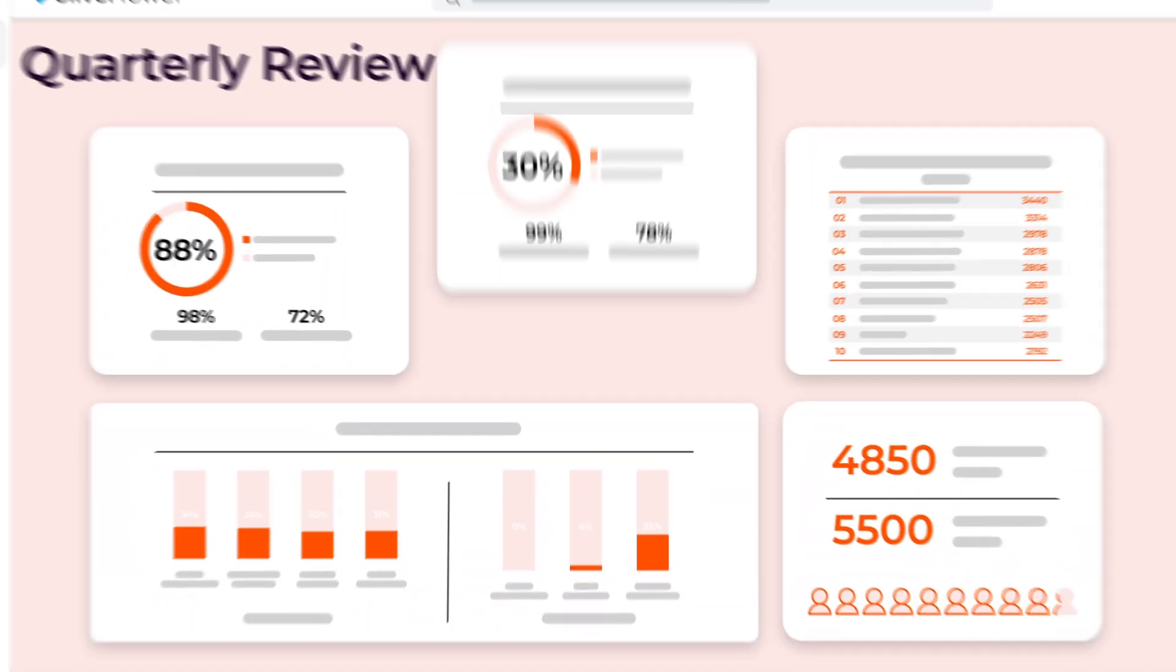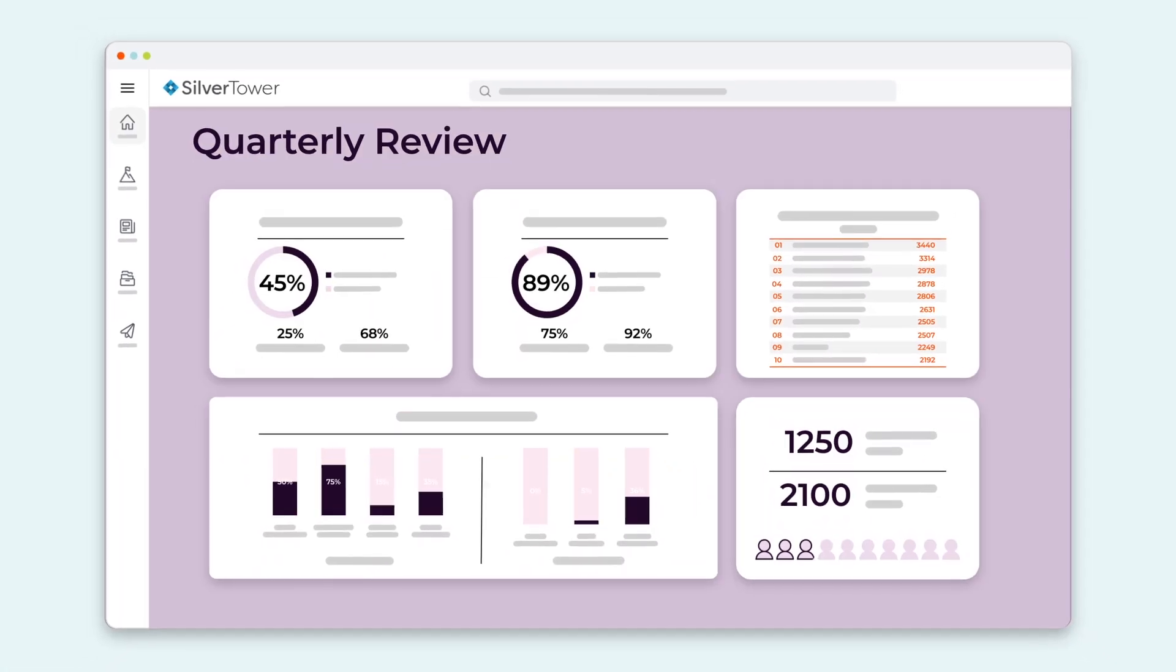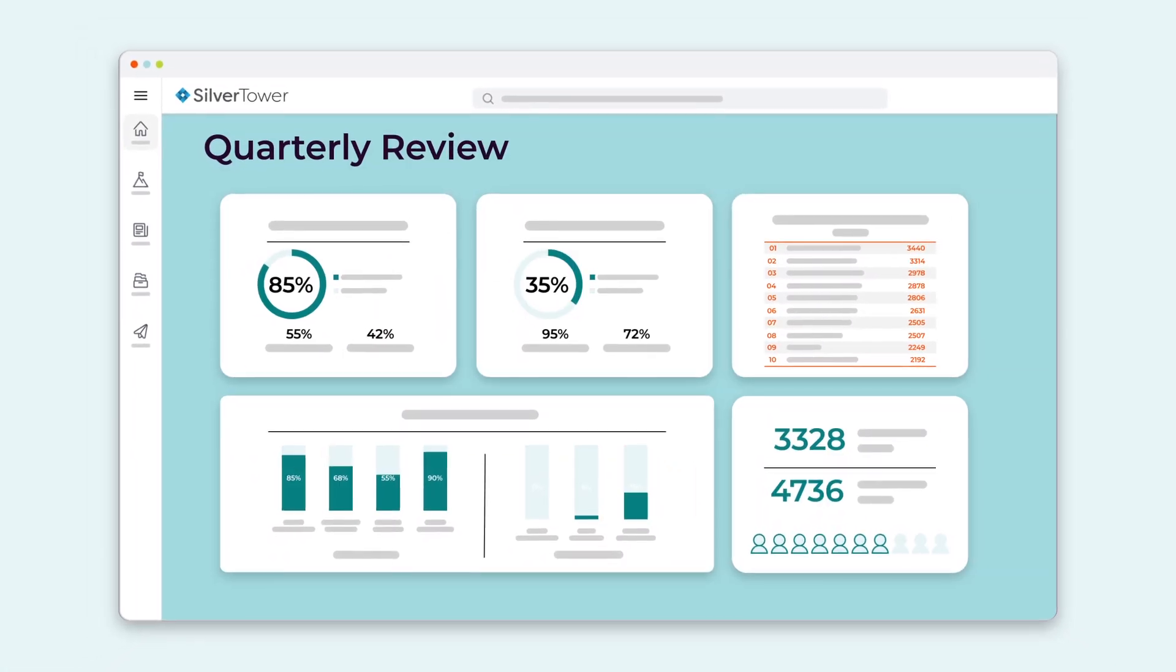And there it is, an accurate, on-brand, professionally-produced client review in less than 60 seconds.